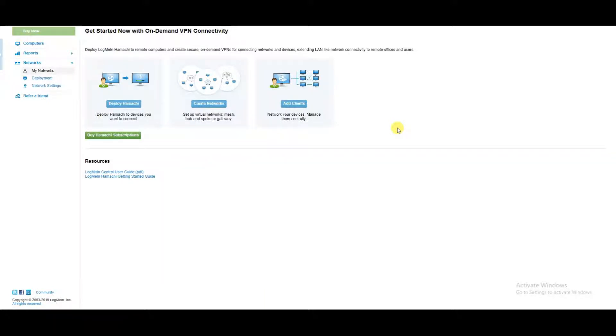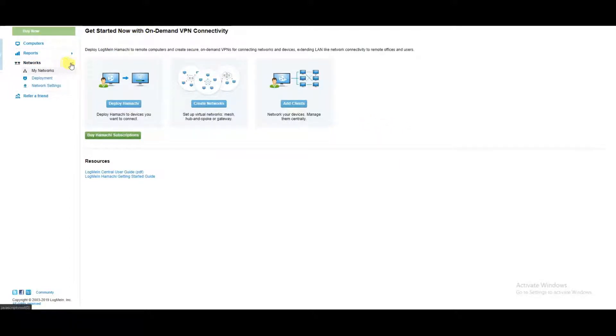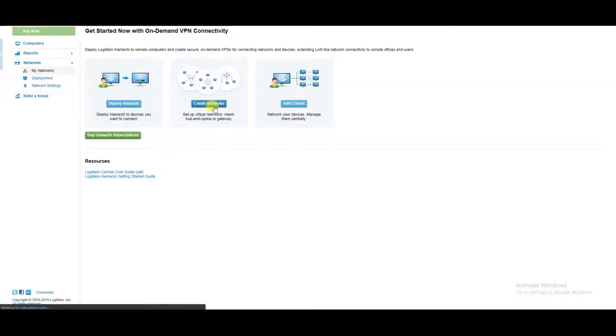To get started, go to LogMeIn.com, expand networks, click on my networks, and click on create networks.